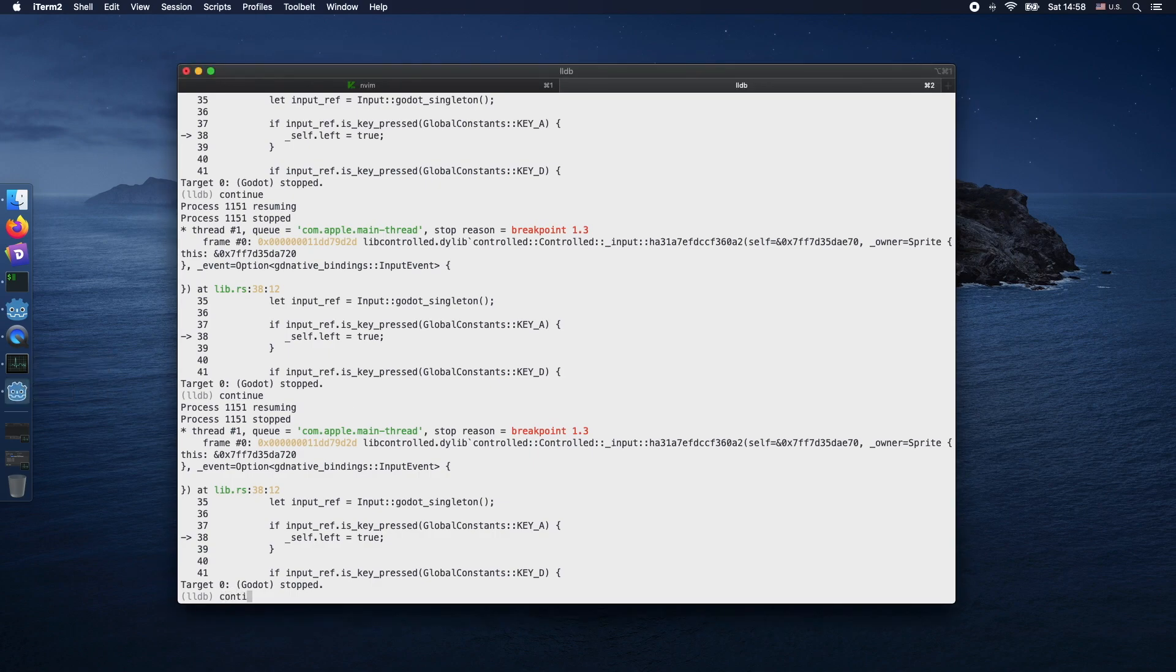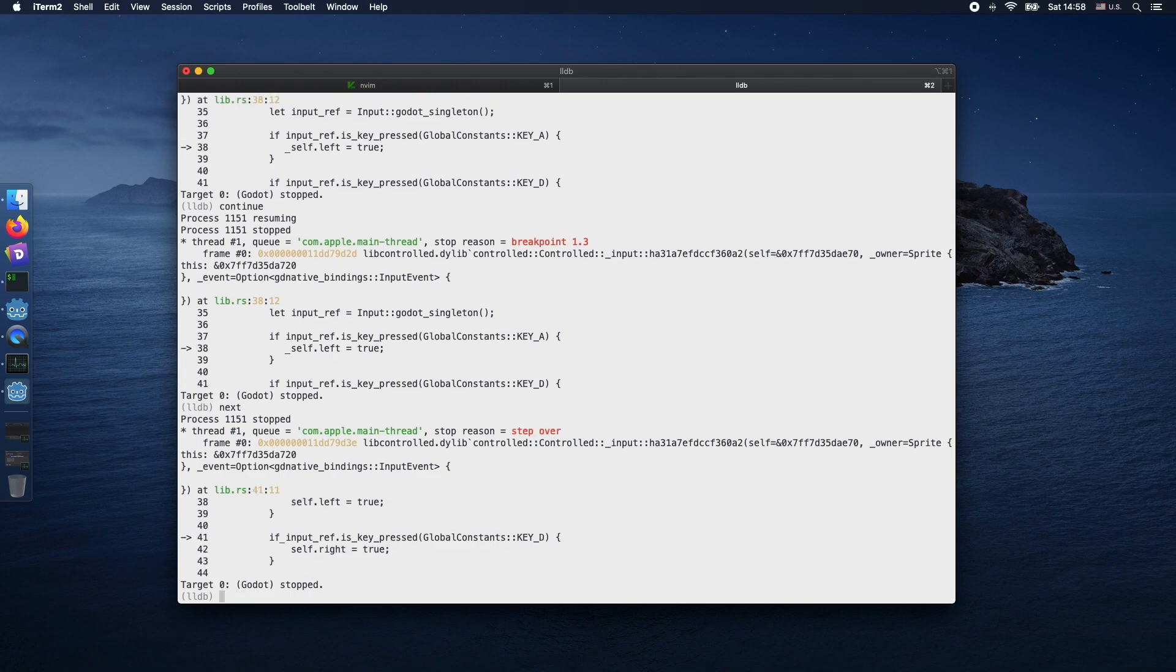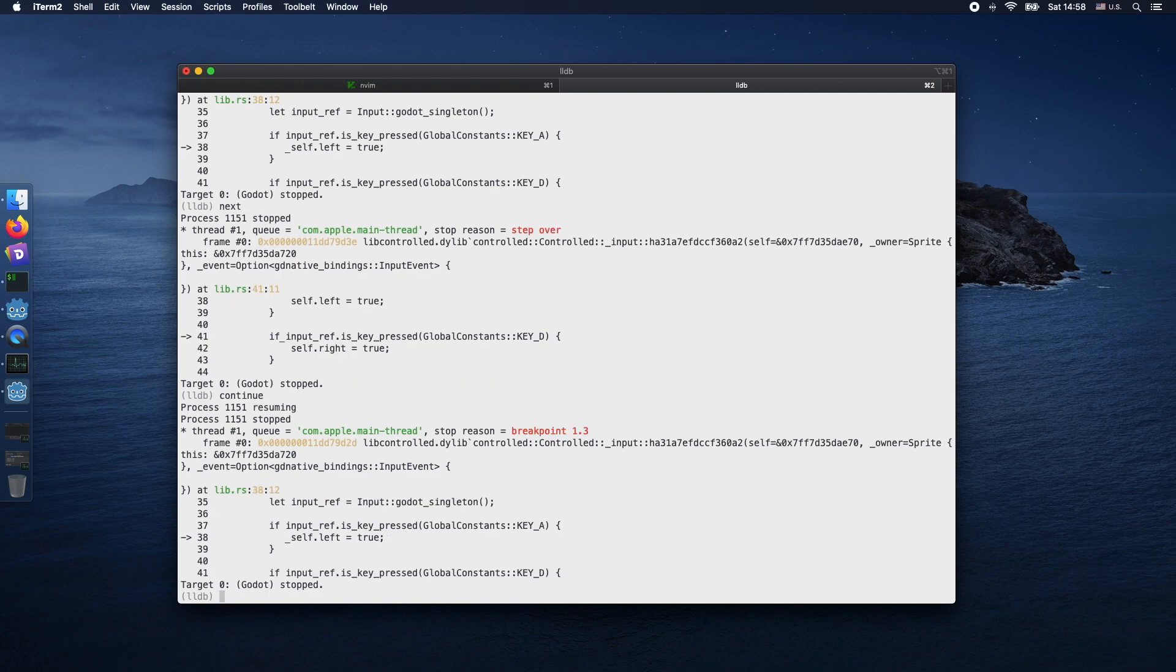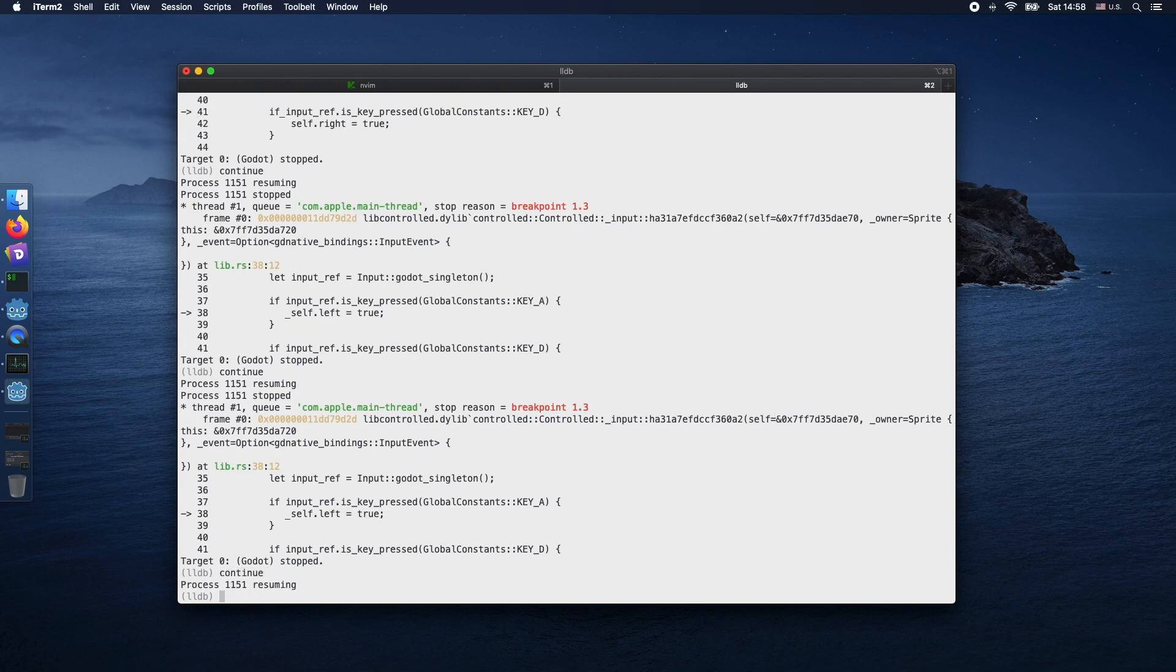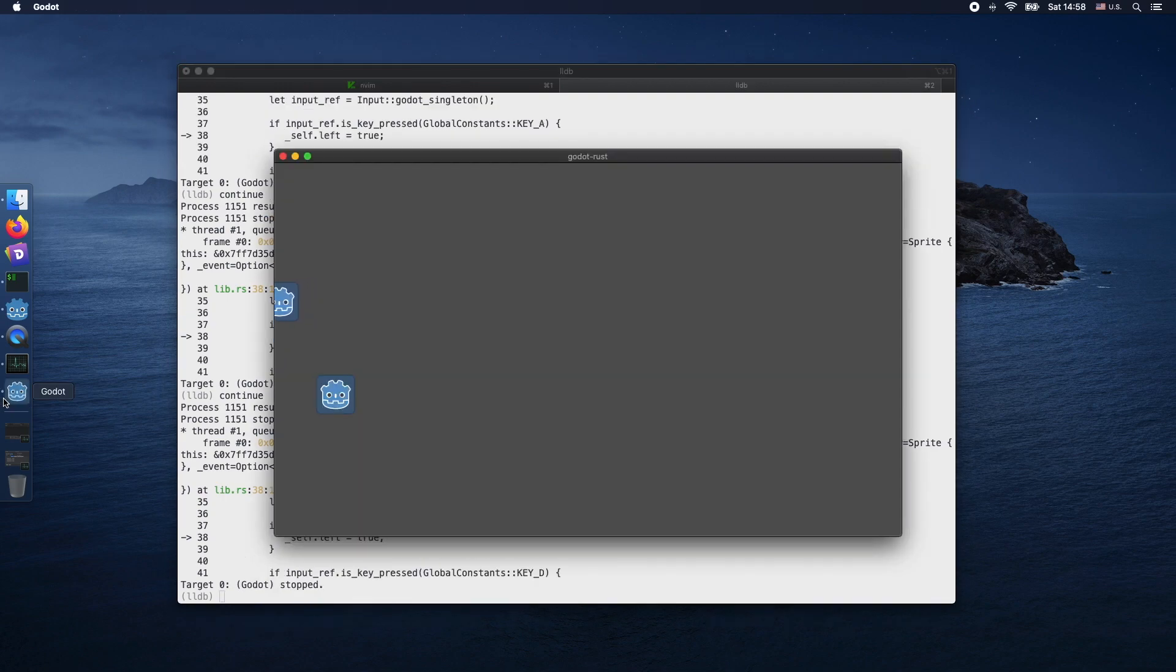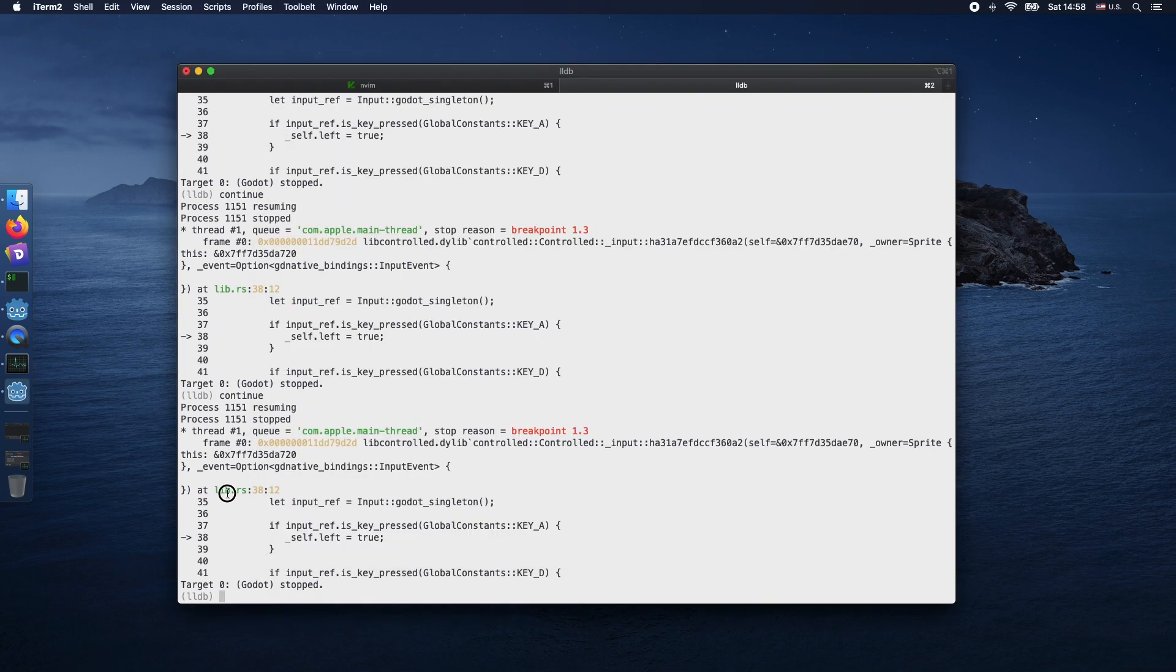As you can see, once the process is stopped, you cannot easily return to it. Therefore, you need to let the program execute again by doing continue. Now we resume the process and we're able to see the window again.